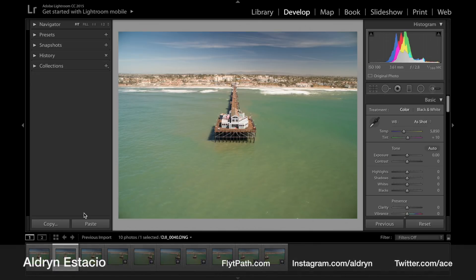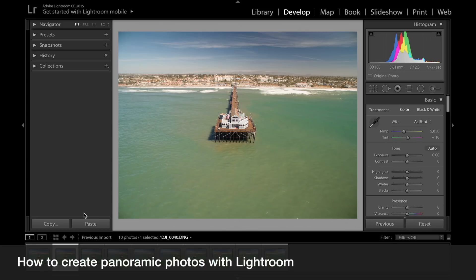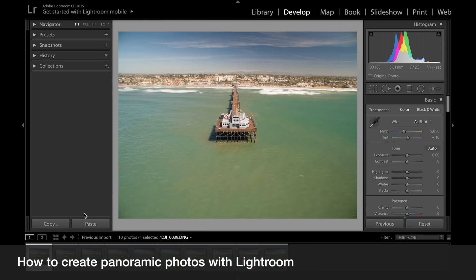What's going on guys? Aldrin Astacio here with flightpath.com and today I'm going to do a little bit of a different video. I haven't been able to fly the last couple of days — it's been overcast and raining here in San Diego. So what I'm going to do is bring you into my Lightroom environment for today's Quick Tip Tuesday and show you how I do panoramic photo stitches as well as how to use the boundary warp tool.